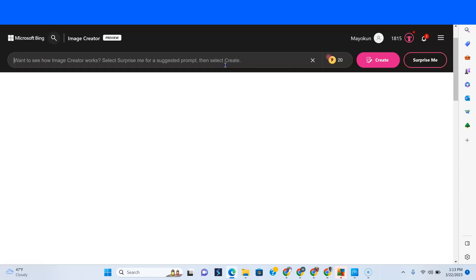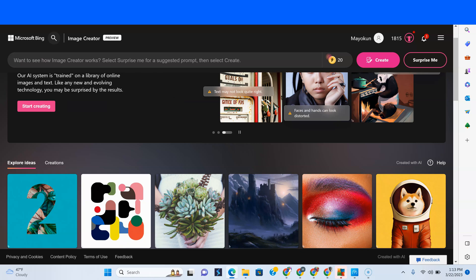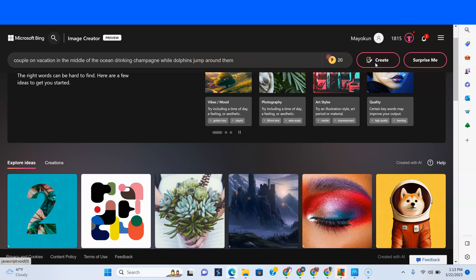So what we're going to do now is pick maybe three things to see if it can do. First of all, let's think about being a travel agent and we just want to provide a good feel of traveling to somewhere. So let's type in here: 'couple on vacation in the middle of the ocean, drinking champagne while dolphins jump around them.' Let's see what happens.